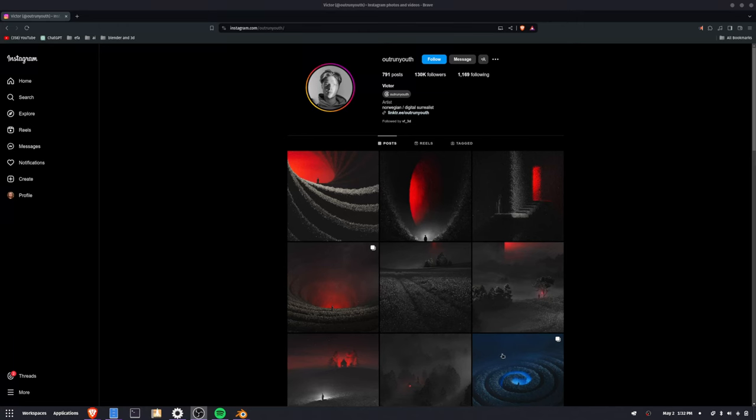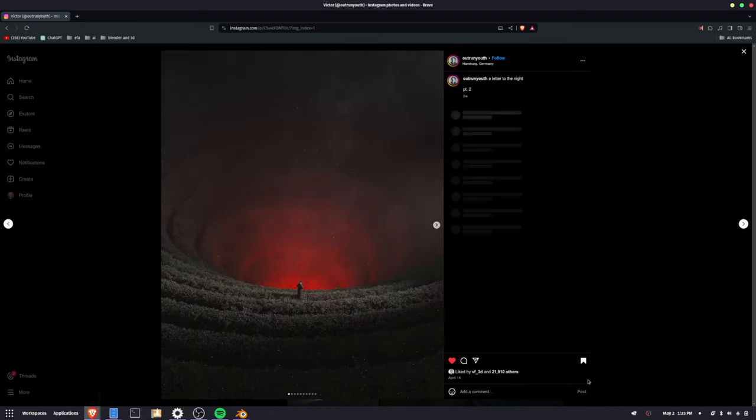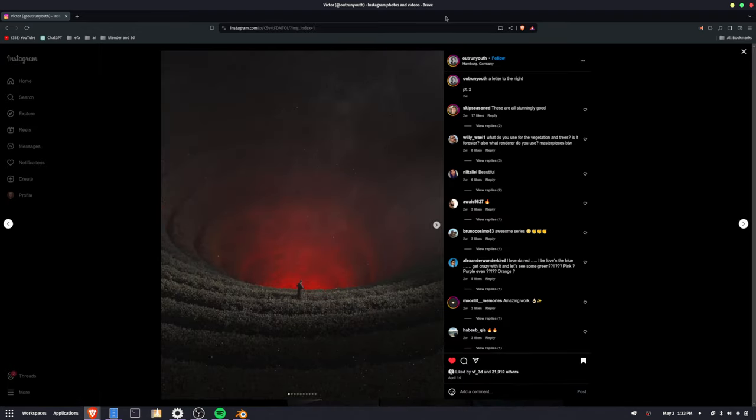Alright, so before we get started, I want to just give credit to the original artist that I'm kind of heavily referencing here. Outrun Youth, I believe, is the original artist.